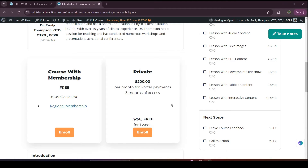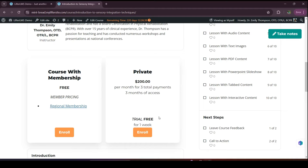Here I have two access plans. In Lifter LMS, we offer many kinds of access plan options such as a one-time payment, recurring payment, lifetime access, trial, and many other scenarios. You can choose any of them as per your requirements. We have two different kinds of access plans: one is a course membership that is free for member pricing, and one is private — paid but for a certain time — and I also added a trial option for one week so that students can try it first.